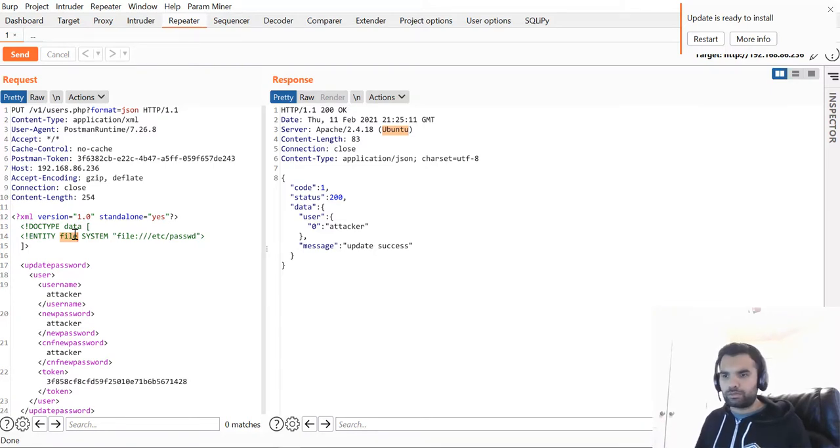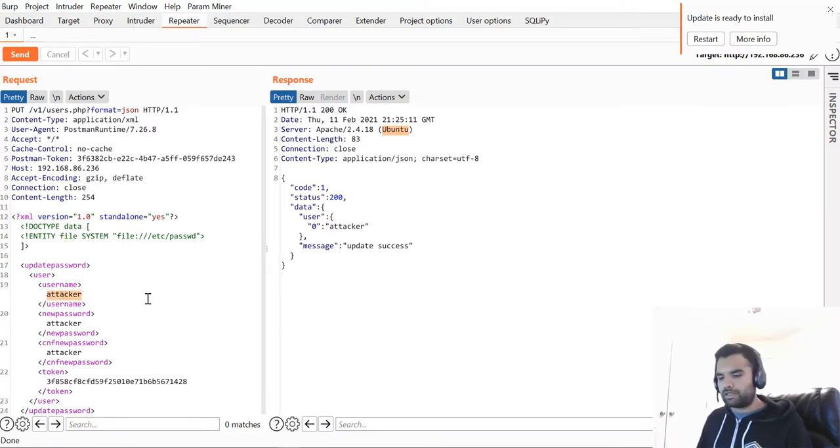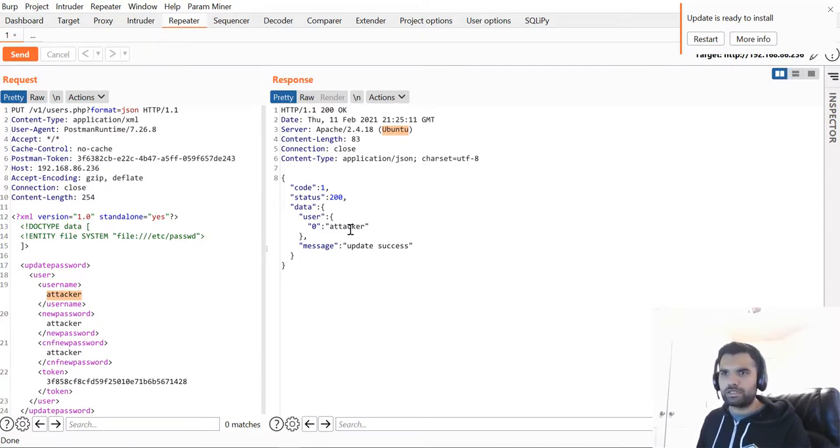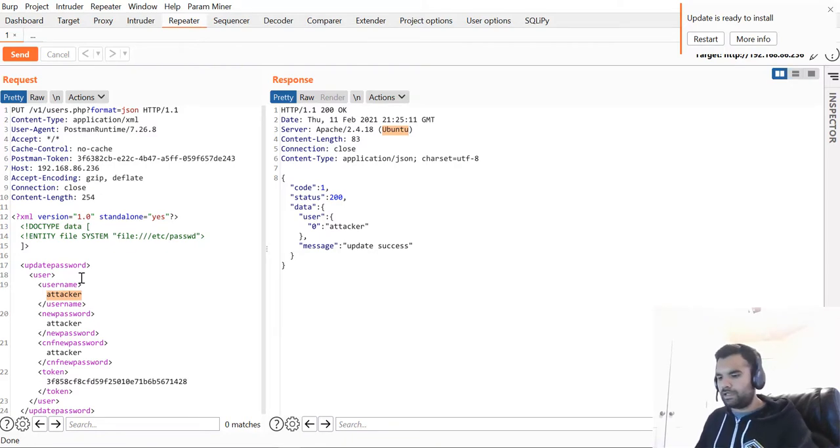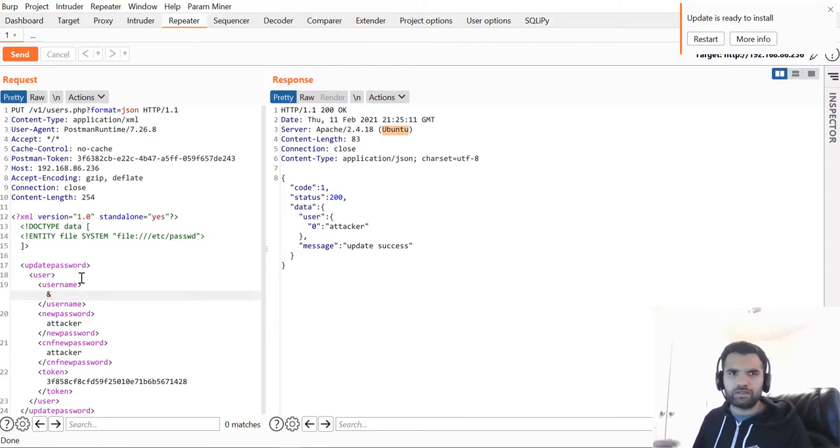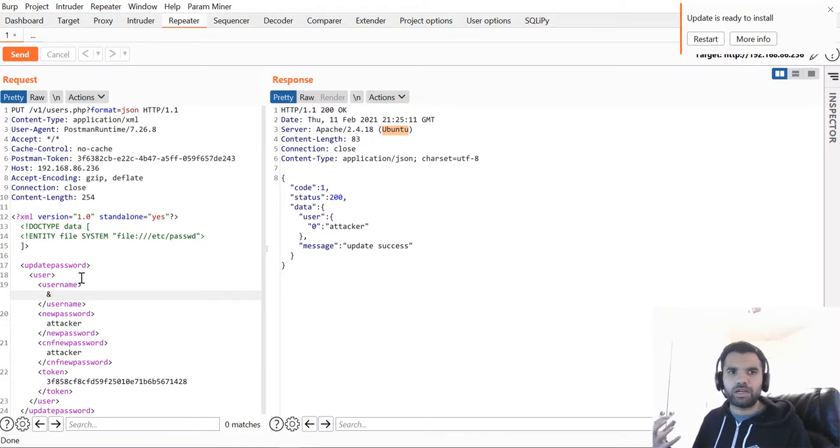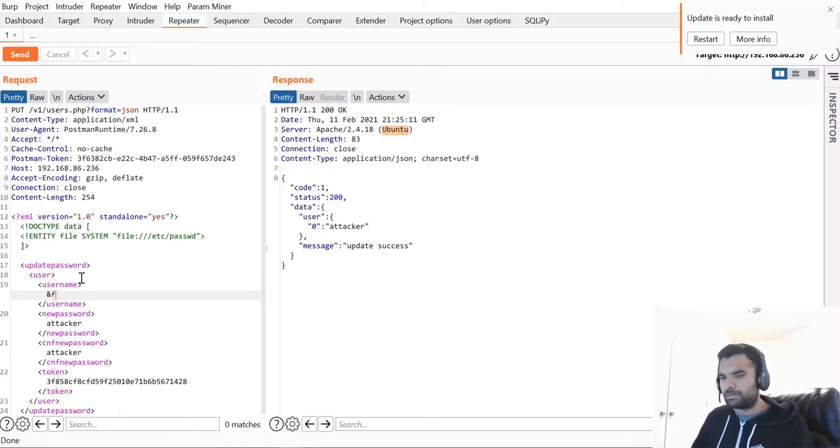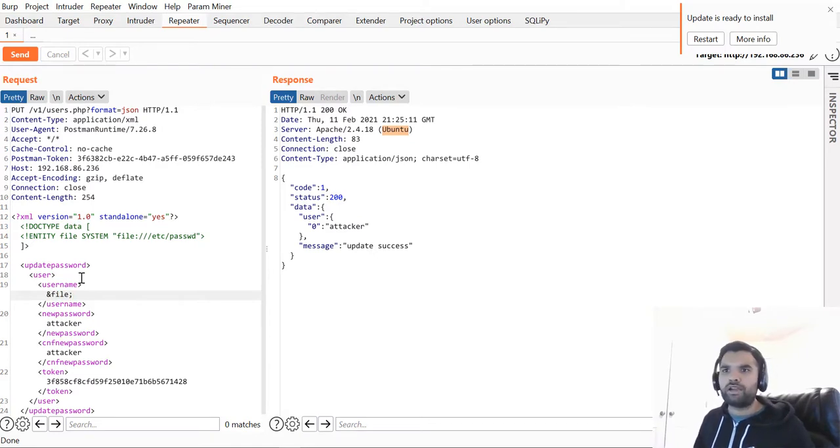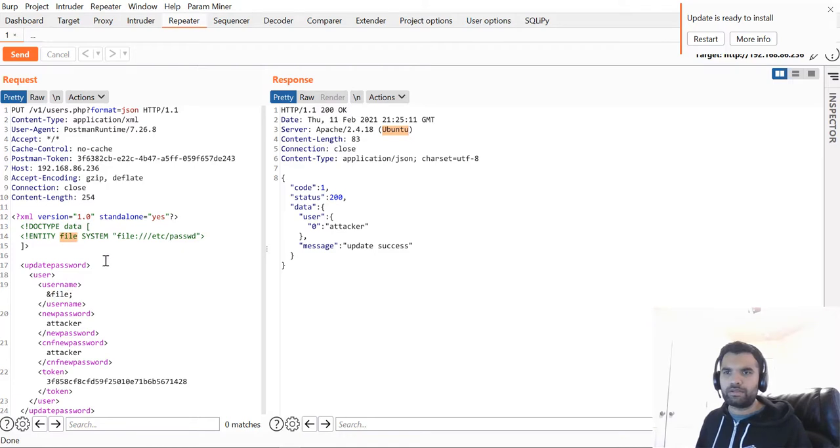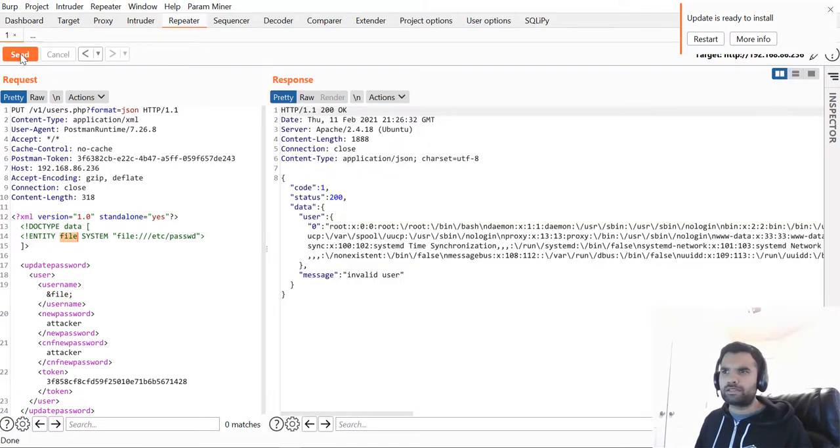I'm going to copy this and instead of username, I'll pass in the entity. It's similar to SQL injection. Instead of getting the error message, you want to get the database information. We are doing essentially the same thing. I'm defining the entity name which we have declared here.